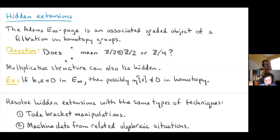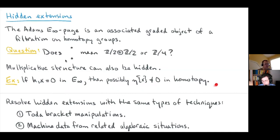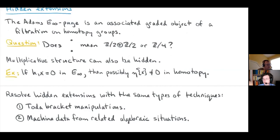You can also have multiplicative structure hidden by the spectral sequence: h1 times x might be zero in E-infinity, but eta times the homotopy element [x] might be non-zero, just detected in higher filtration. These sorts of things happen all the time — sometimes they do, sometimes they don't, and you have to sort them out. Many can be handled algebraically, but some require a more ad hoc approach.